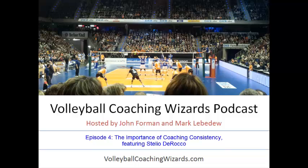If you don't know Stelio, he's Canadian in descent, played for the Canadian national team and also played professionally in Europe. He went almost directly from being a player to being a coach in Italy. He was the men's national team coach for Australia during the 2000 Olympic cycle.